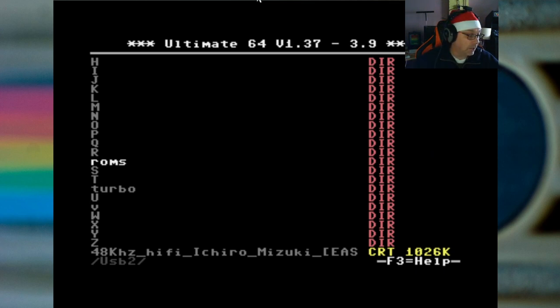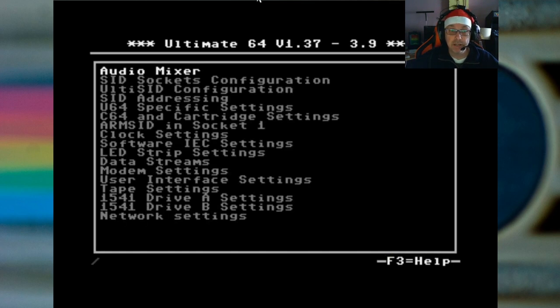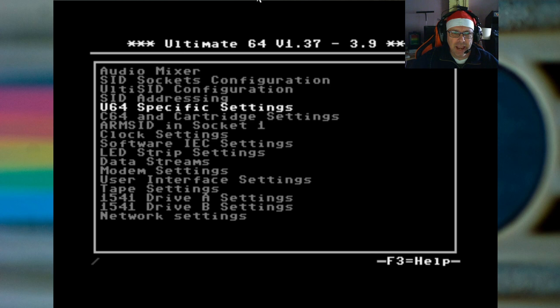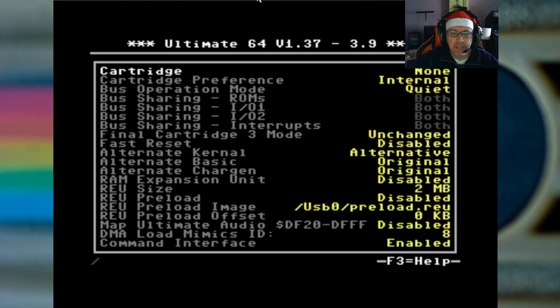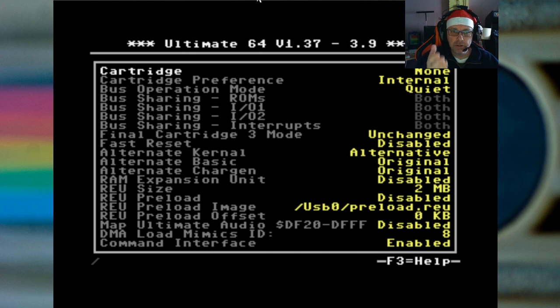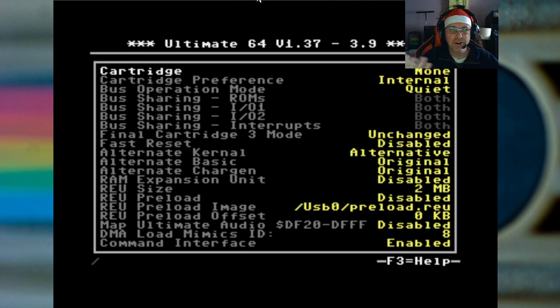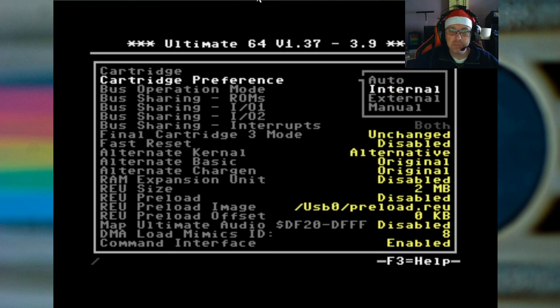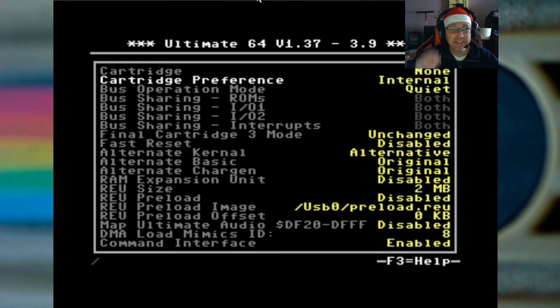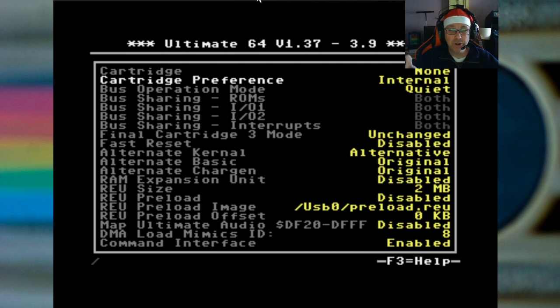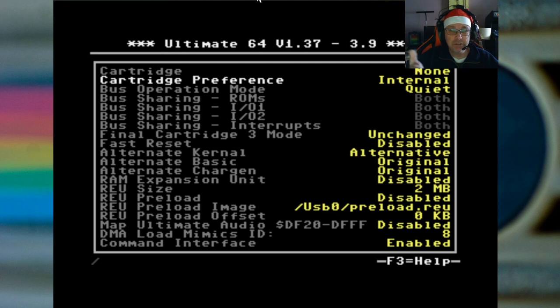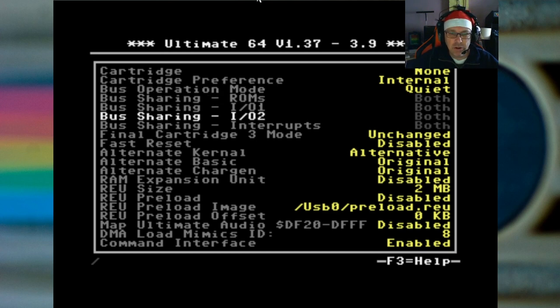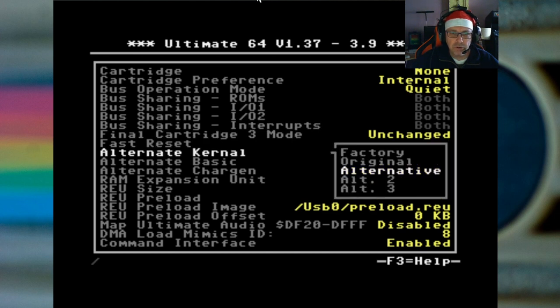This doesn't yet mean that I have installed the kernel, I've just offered it up to the Ultimate so that it knows it's there. Next I press F2 to get into the settings. Now first of all, you should set it so that no cartridge is installed because this thing is going to act like a cartridge. Next thing, your cartridge preference has to be internal. I say has to be, this is the instruction that I've been given, this works.